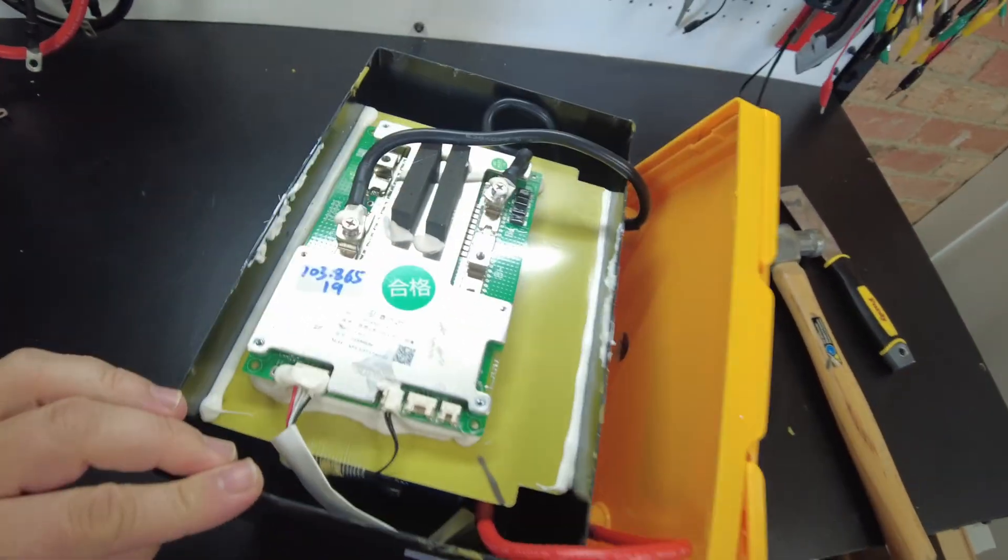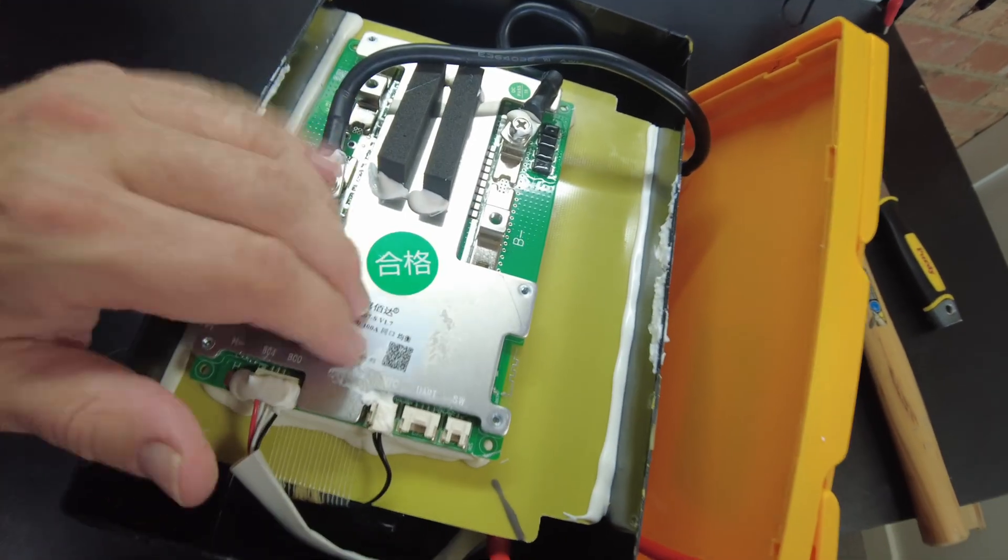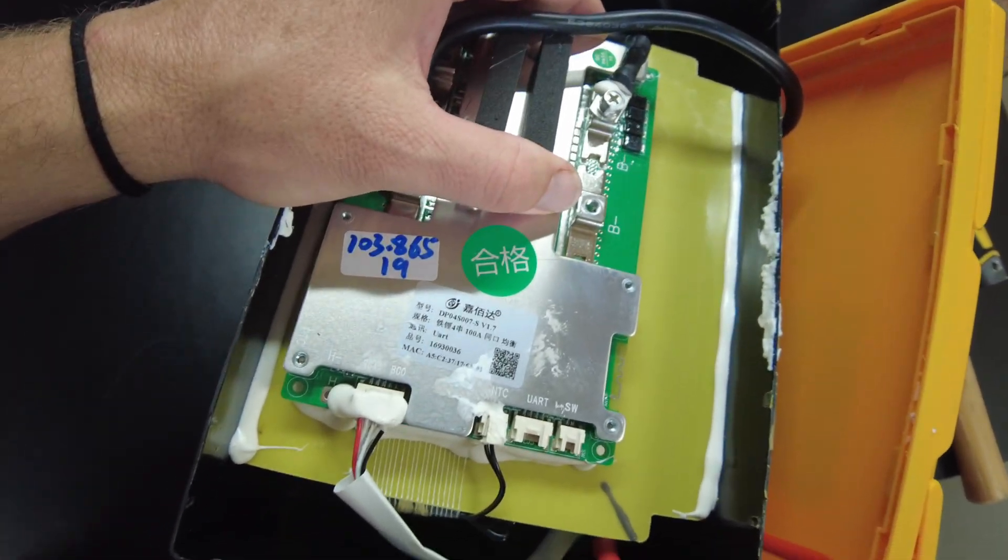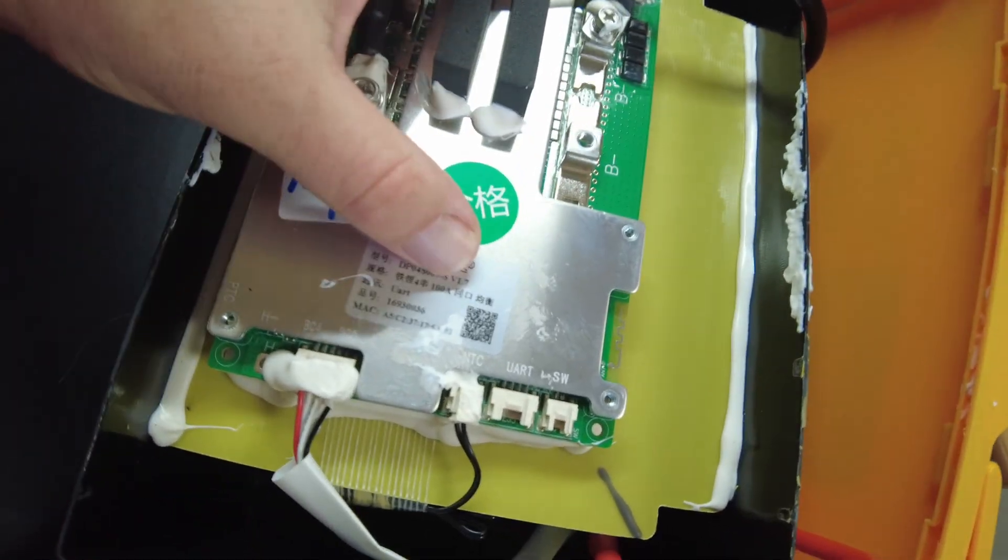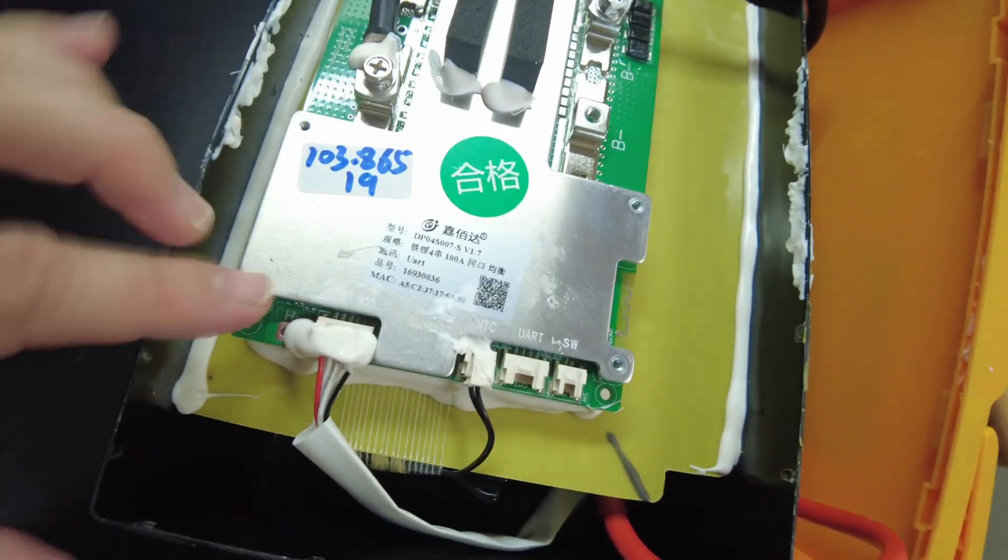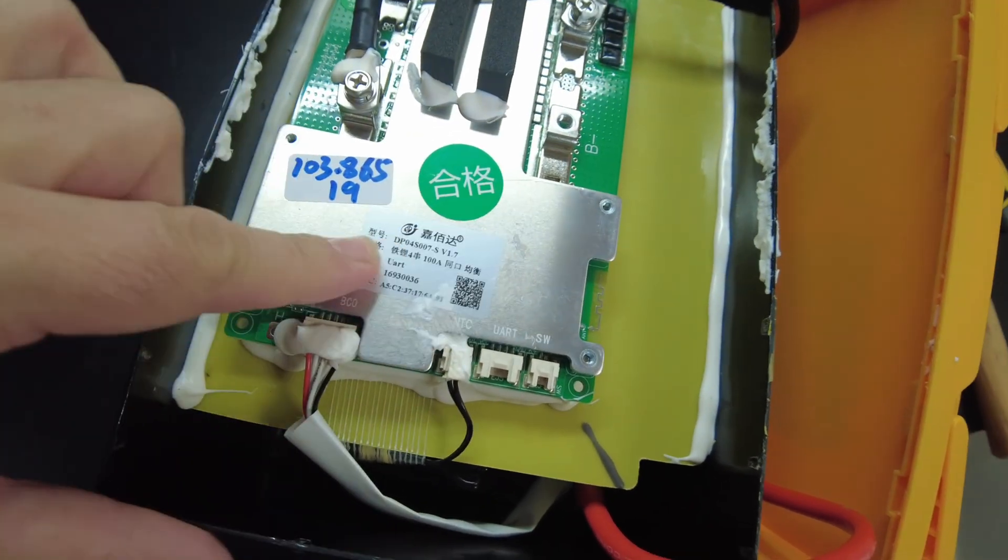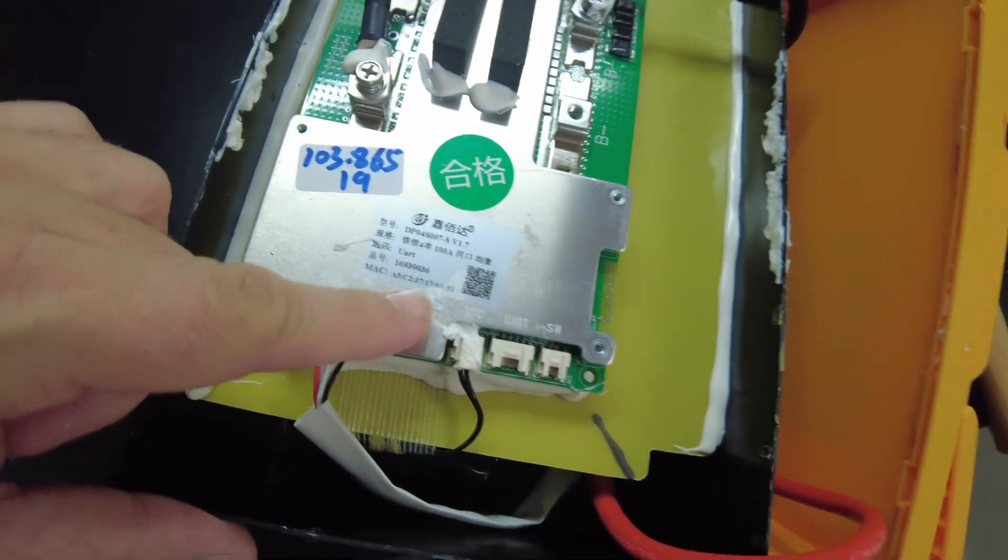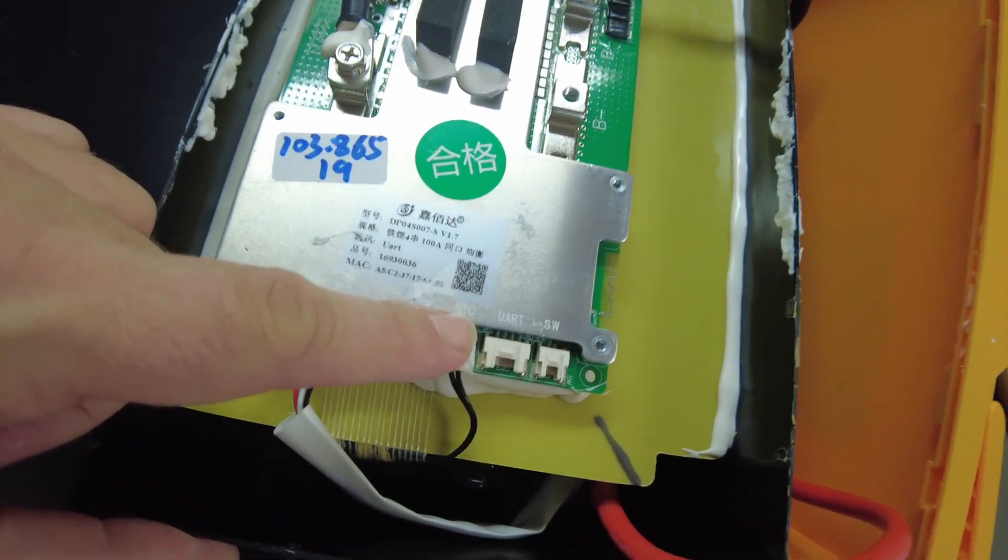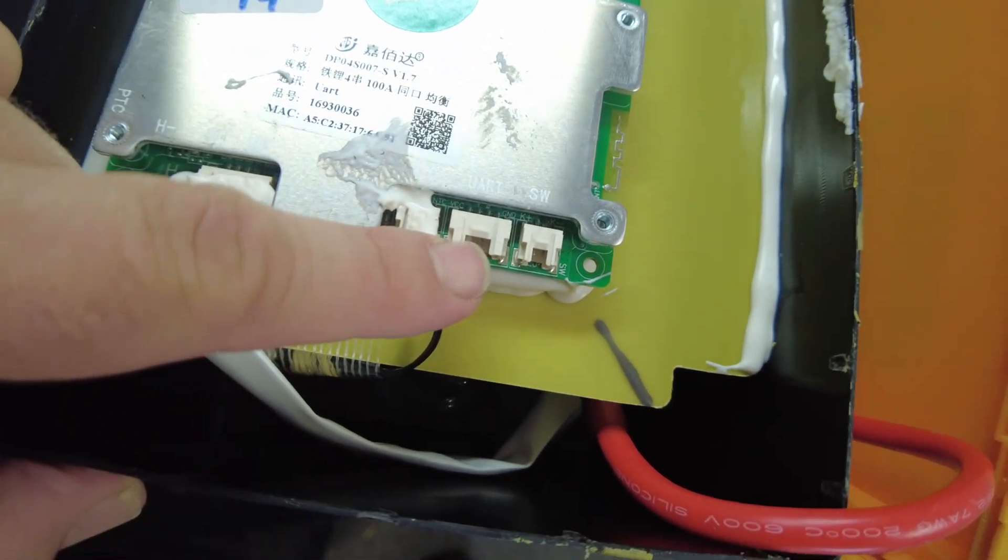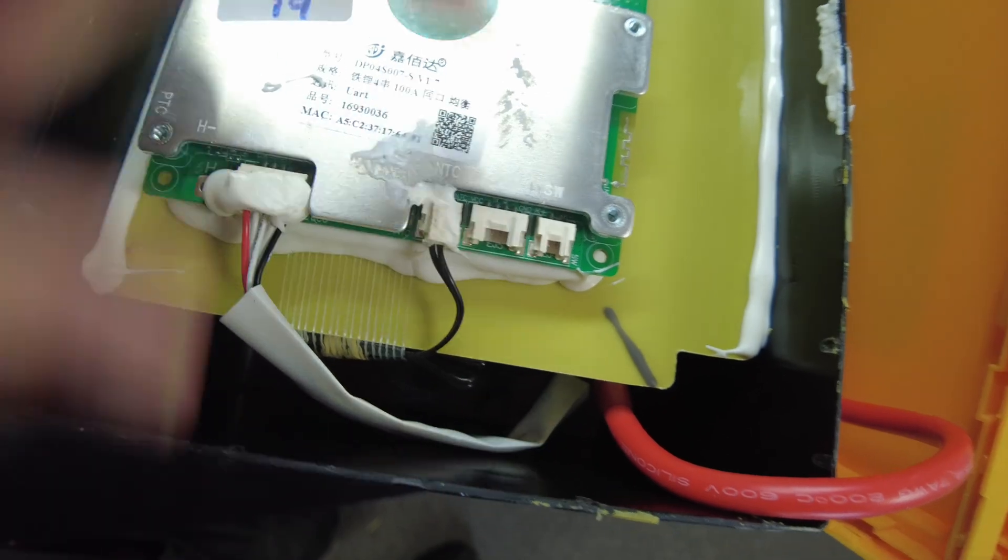We've got our BMS up here at the top. It says 100 amp. This actually looks like a JBD. And it has a UART connection right here.